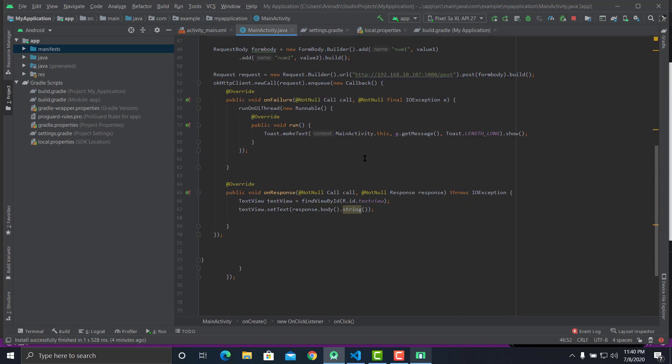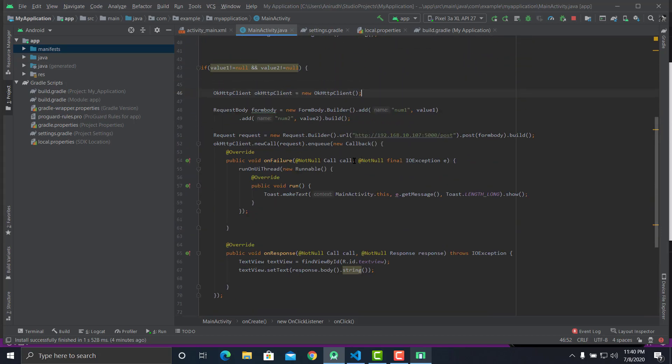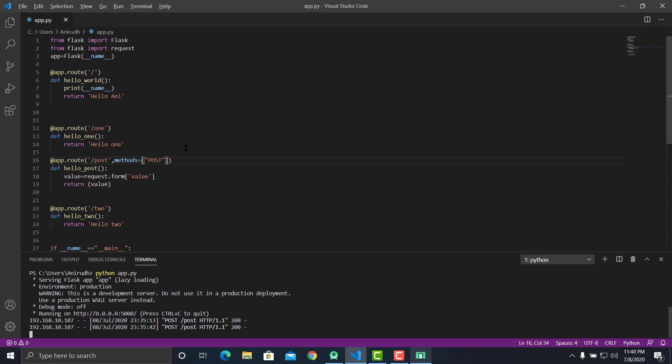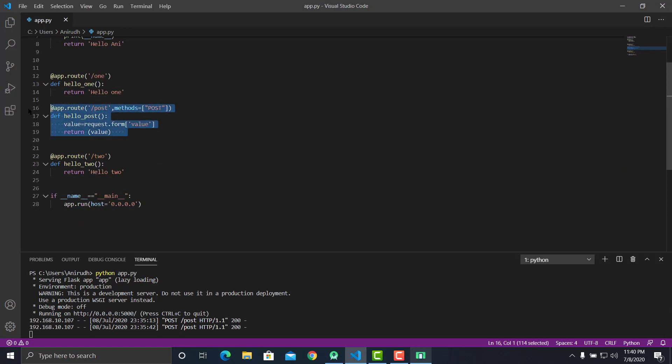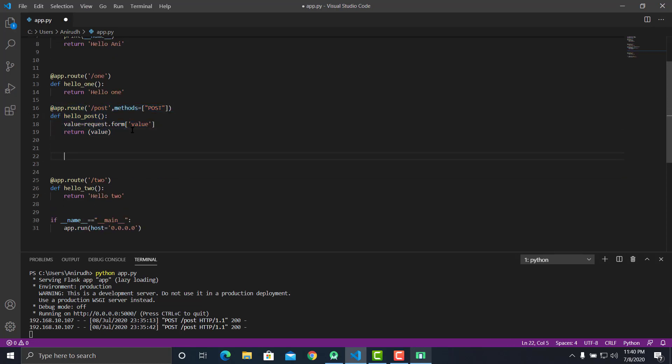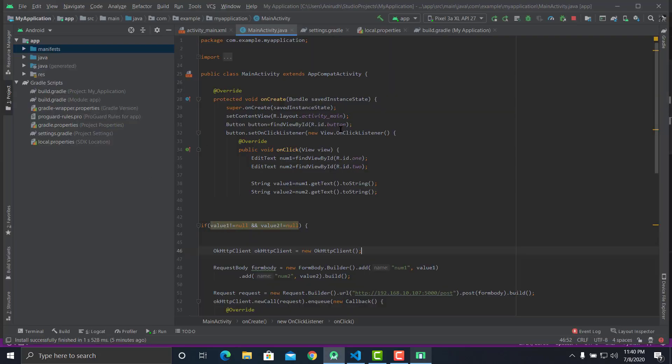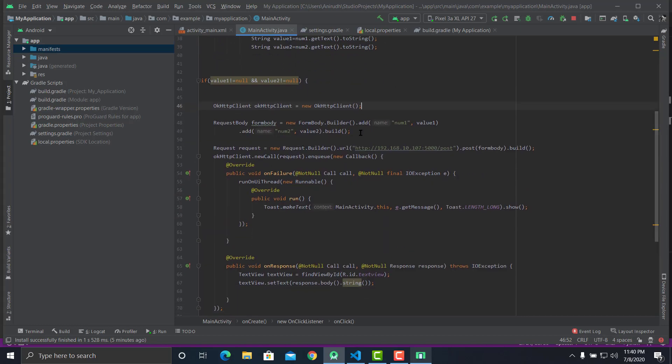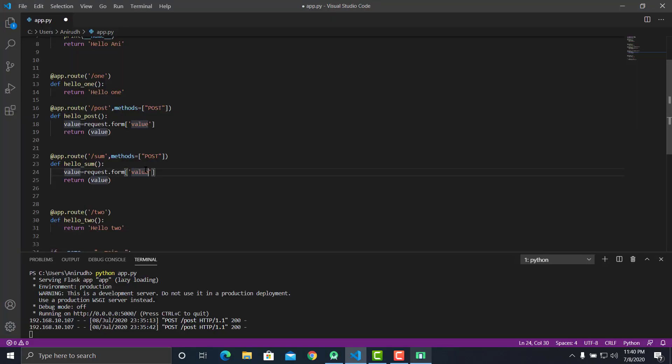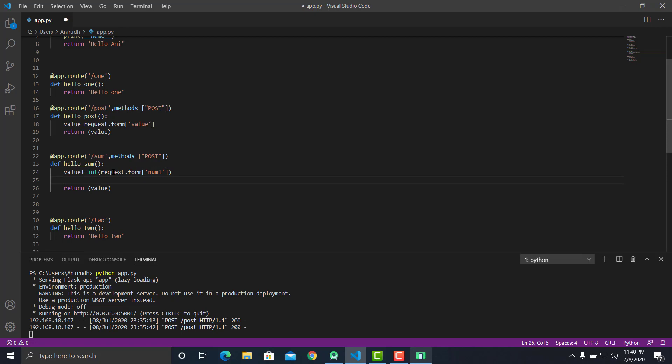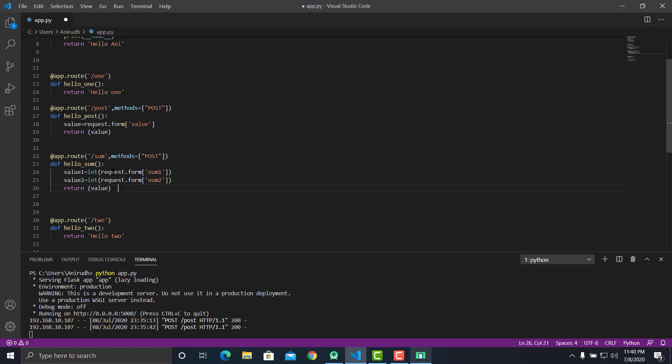Let's define a sum function. Let's just call it sum and let's say helloSum. We'll be having two values, num1 and num2. Let's have num1, let's get the input in integer, and save value2 equals int of request dot form. All we have to do is return str of value1 plus value2.